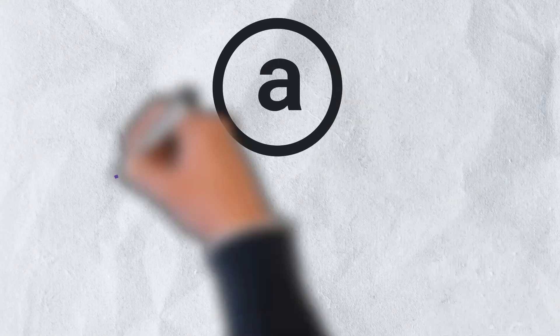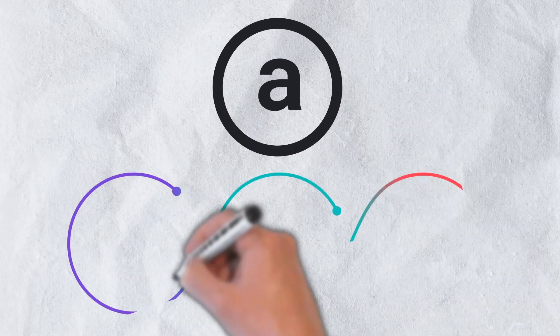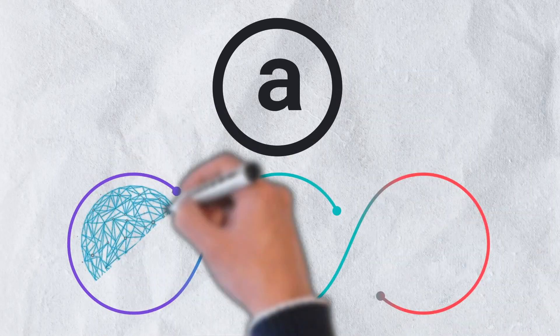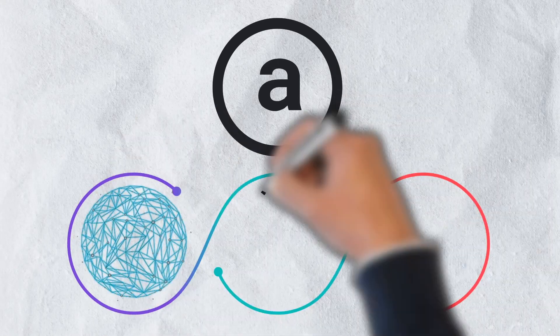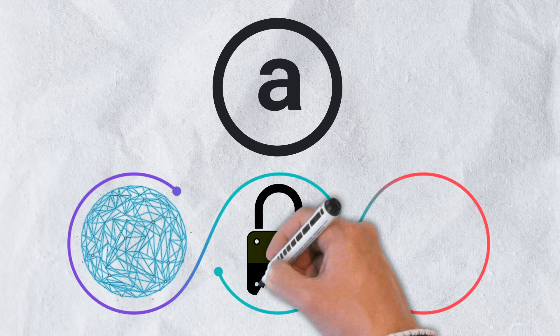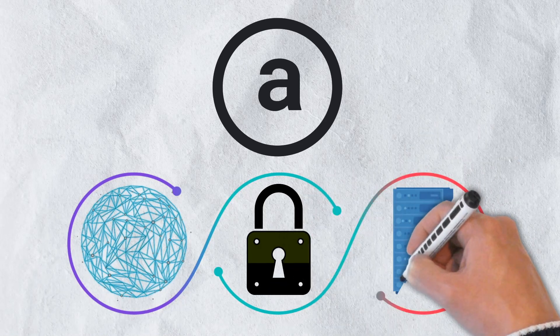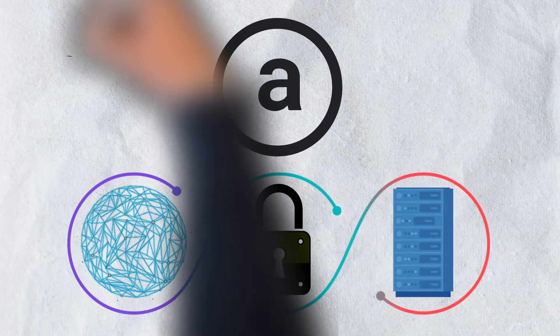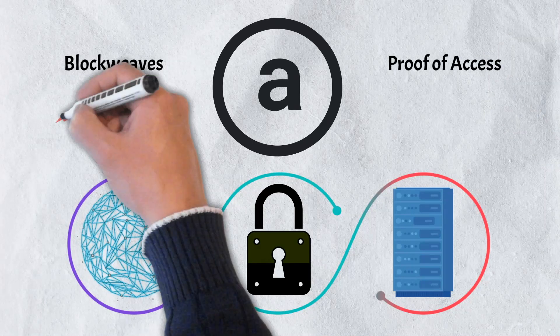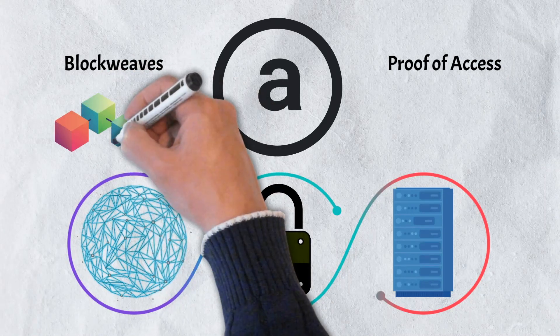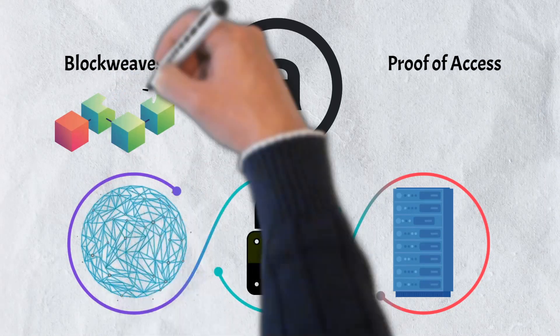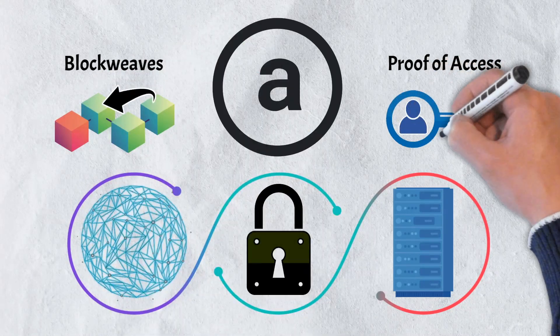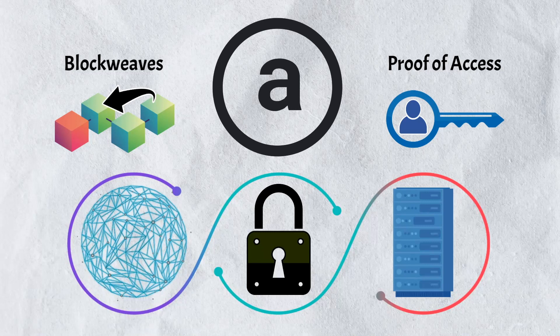As previously mentioned, Arweave's goal is to create a decentralized, permanent data storage solution. In order to accomplish this, Arweave will implement a number of technologies. Two of these technologies include Blockweaves and Proof of Access. Let's take a closer look at them.